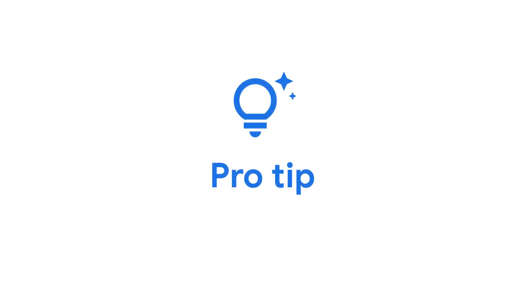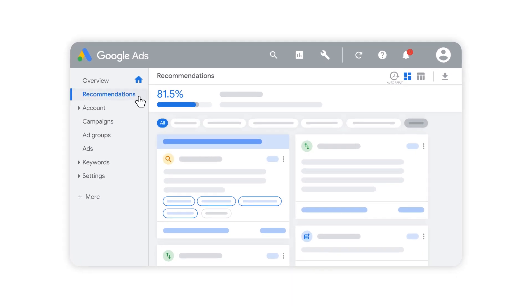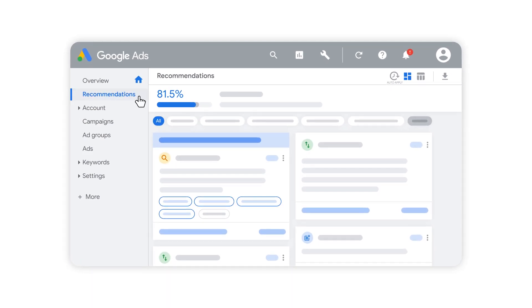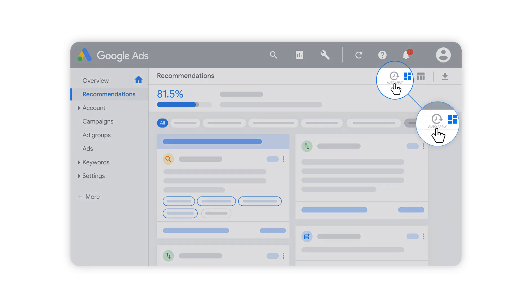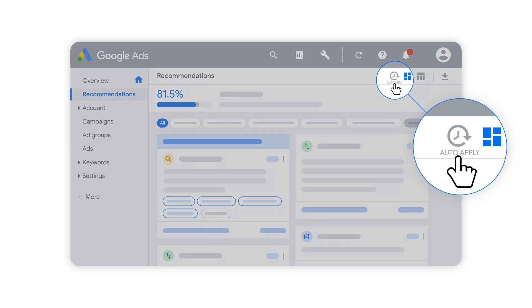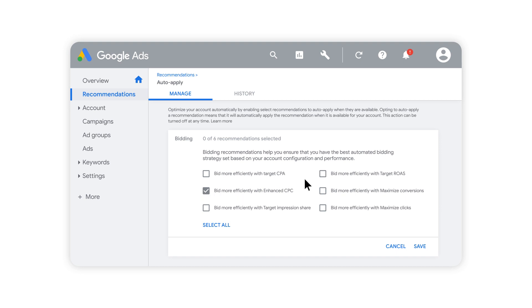Here's a pro tip. Set your recommendations to be automatically applied, so your campaigns stay up-to-date with the latest performance recommendations and best practices. Simply select the recommendations that are right for you and get more time back to focus on running your business.